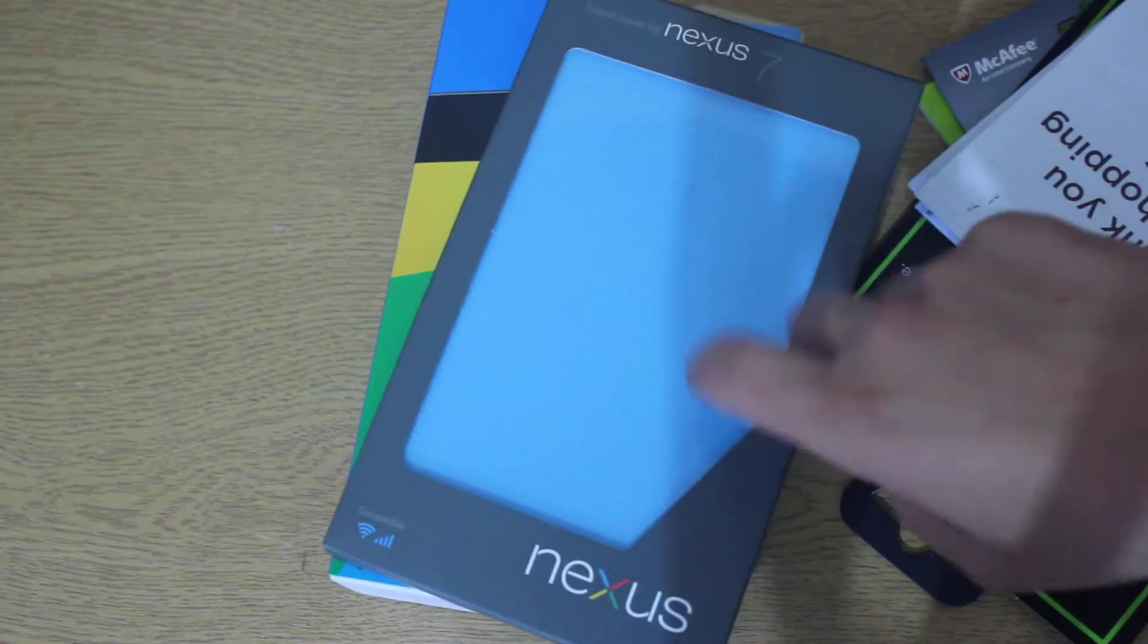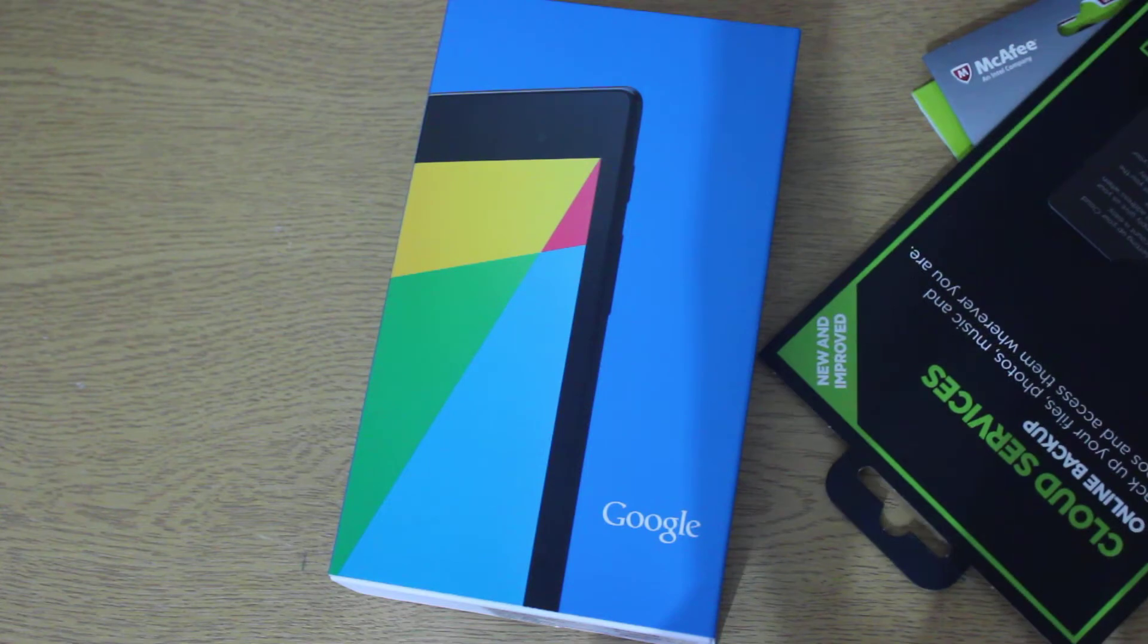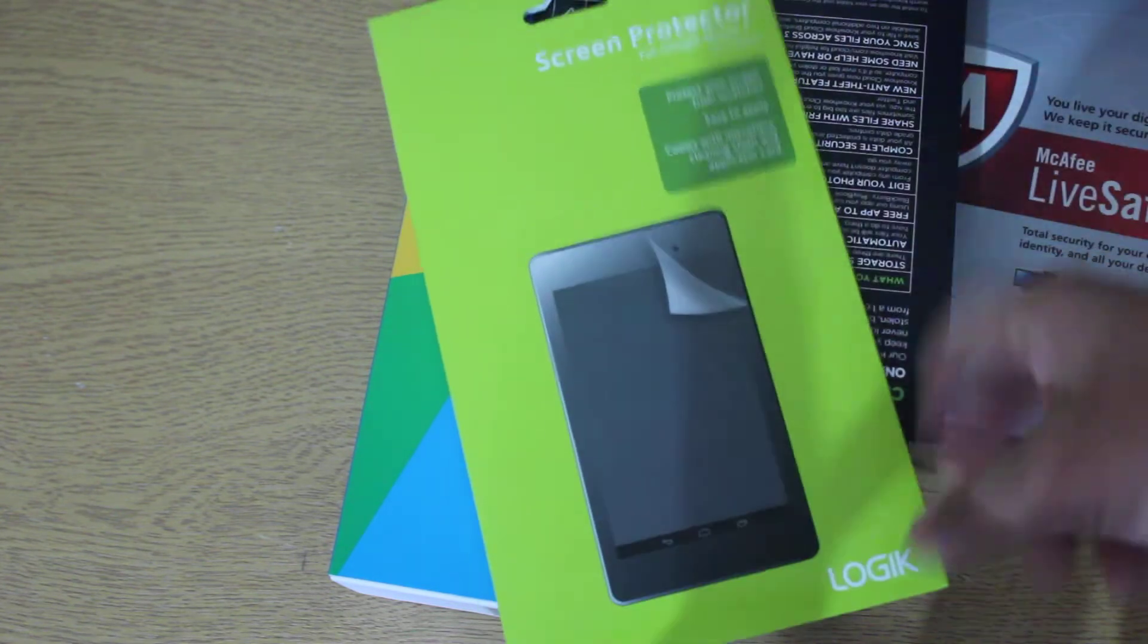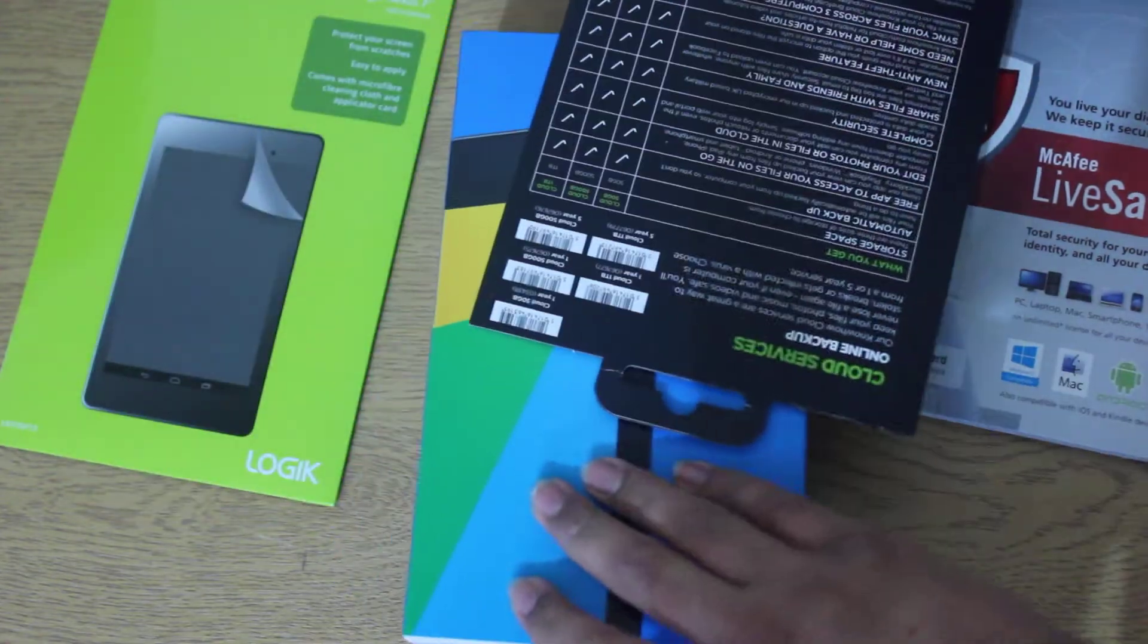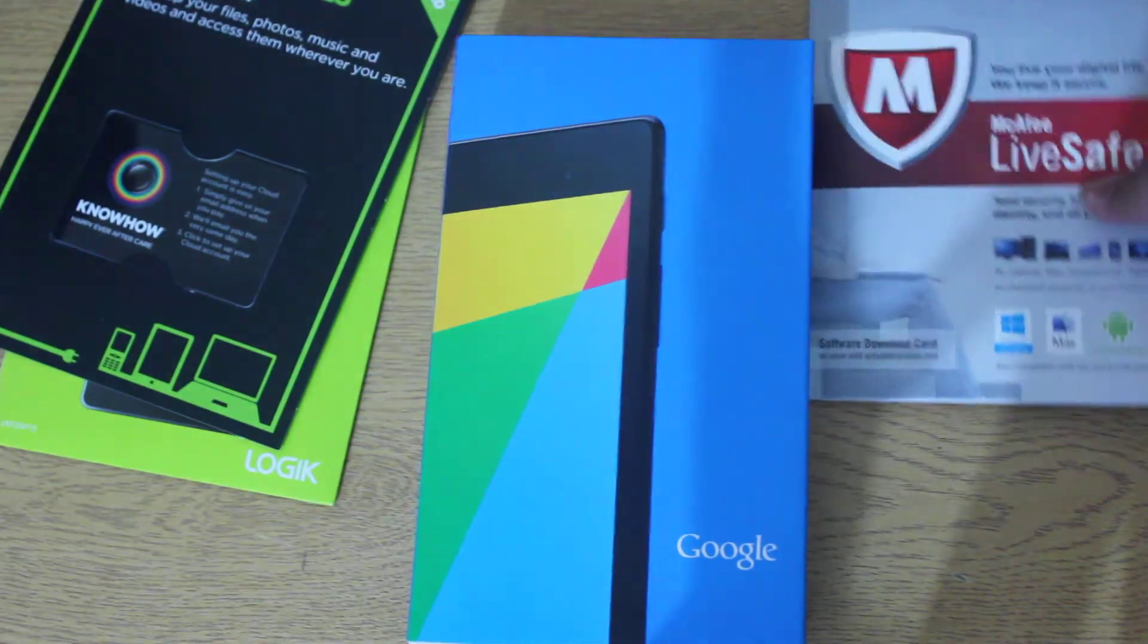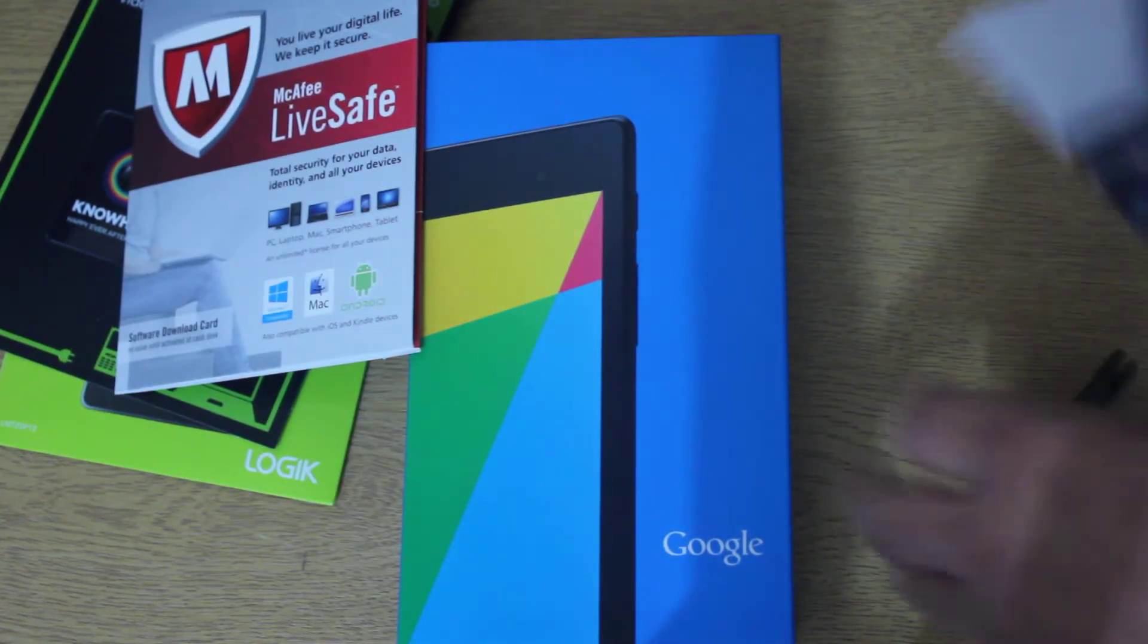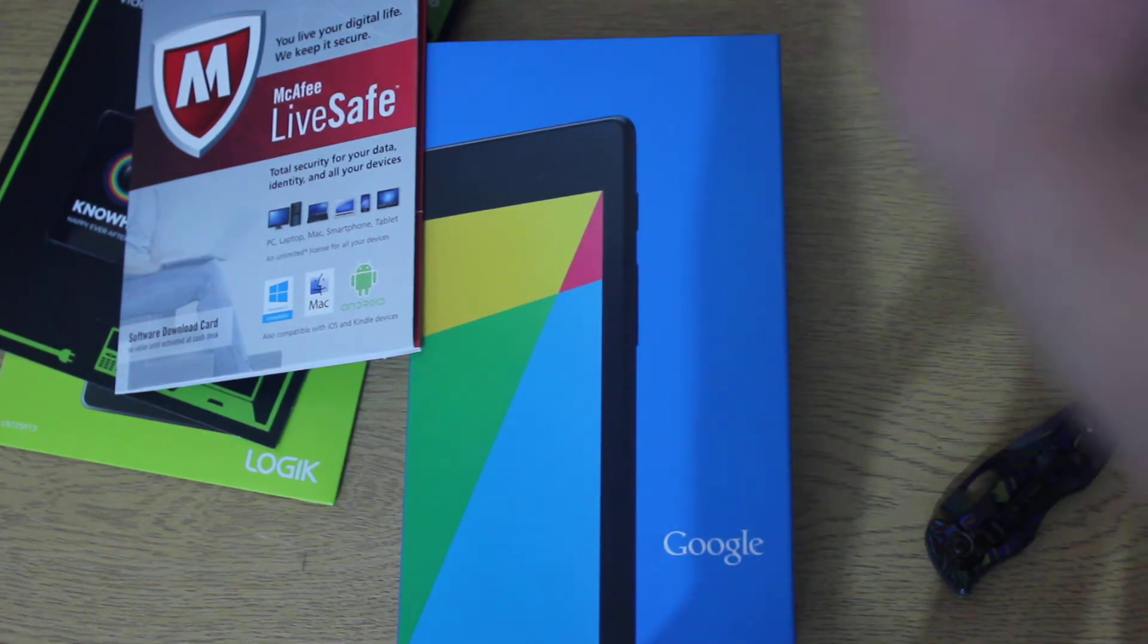I won't be unboxing this because it's for the old Nexus 7, which I've made some stupid mistakes, I have to return that now in exchange for something else. I had to buy a screen protector. I've got some Know How backup cloud service as well. I've got a McAfee LiveSafe, and I've got my PC World-Currys receipt.